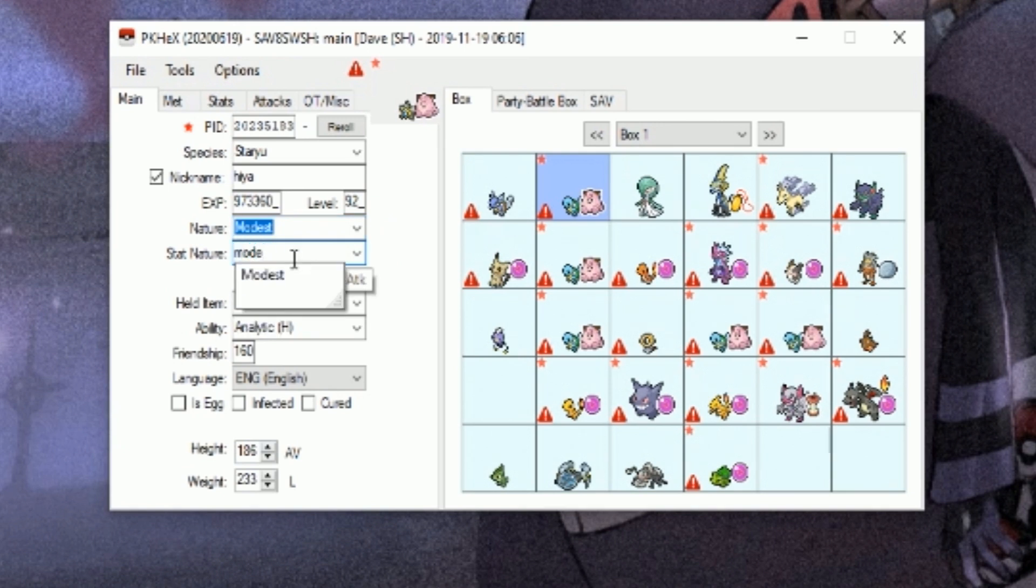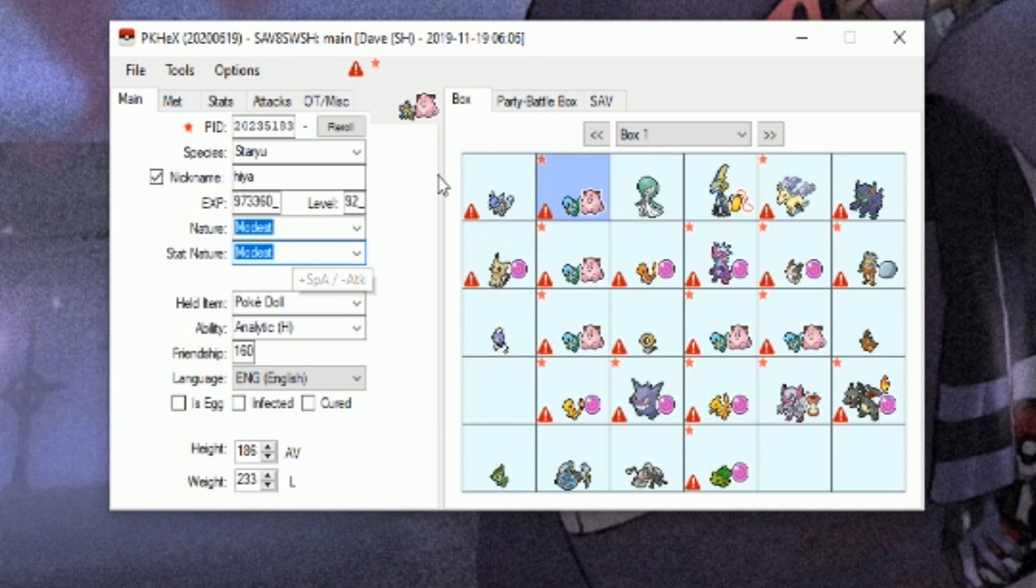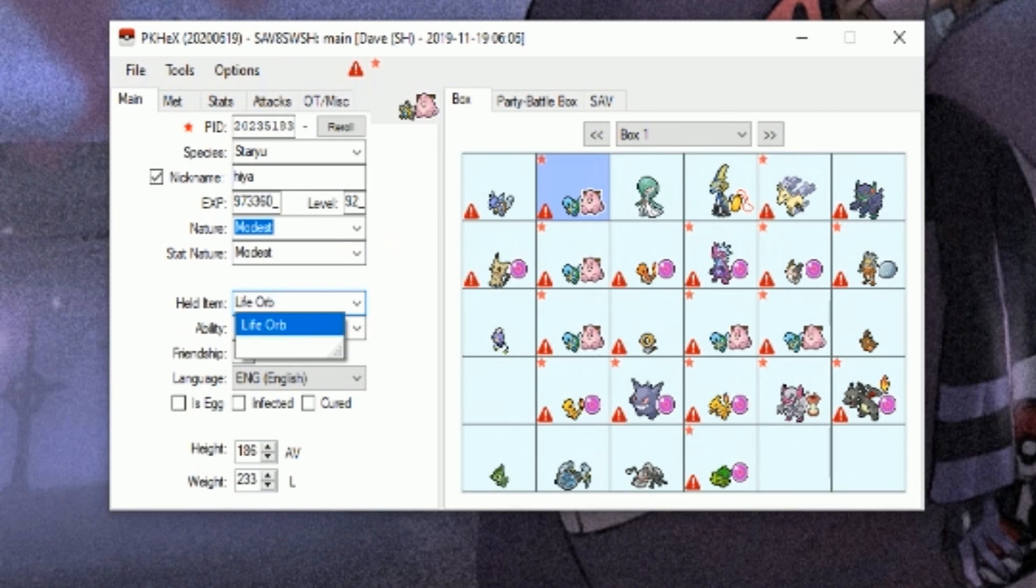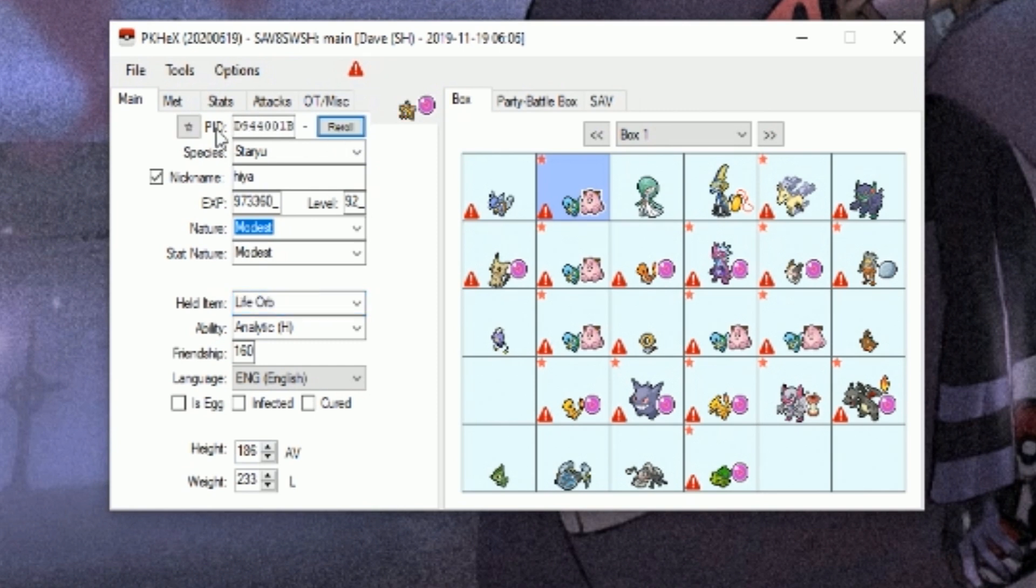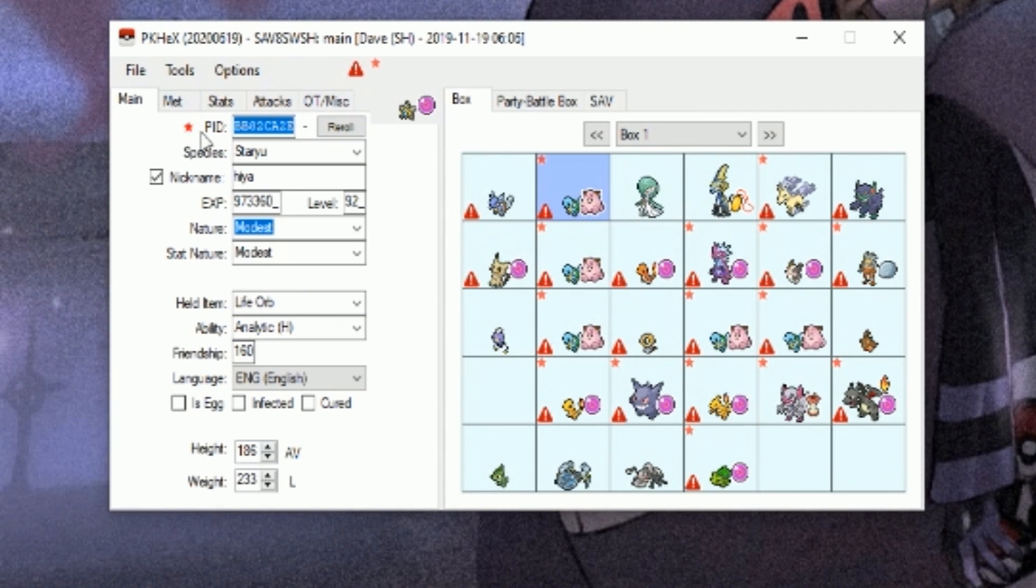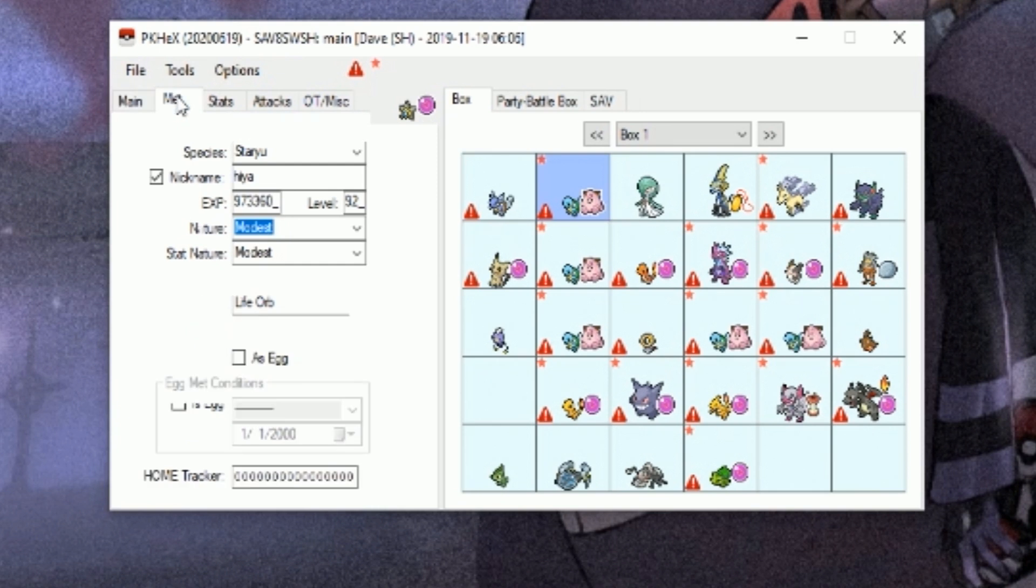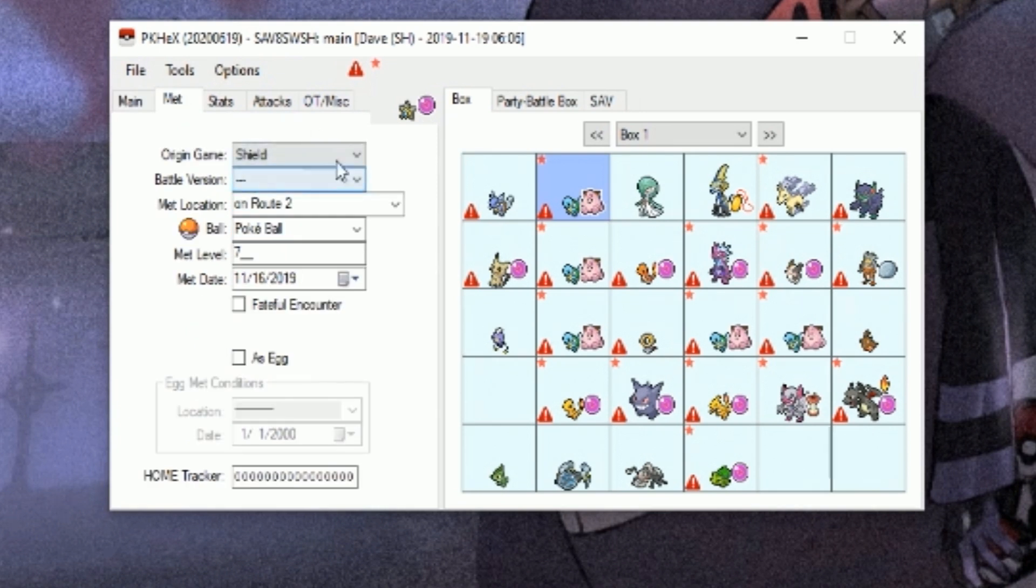You're going to right-click it, press View. It's going to bring up all its information over here. Main, let's say we want to change them to a Staryu. Staryu is cool. We'll name the Staryu, yeah. Let's make it a modest nature for special attacks.